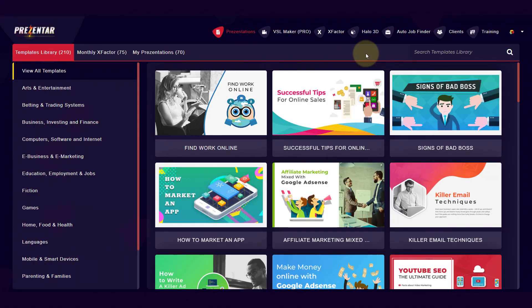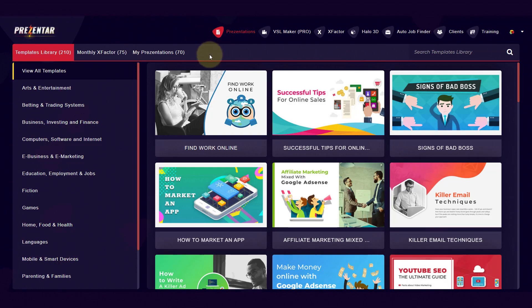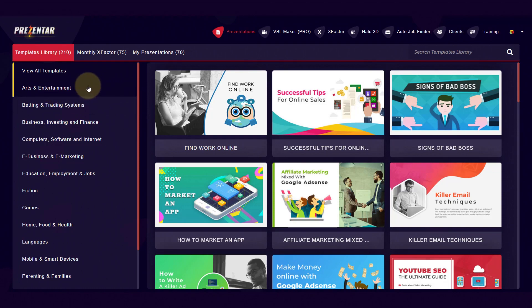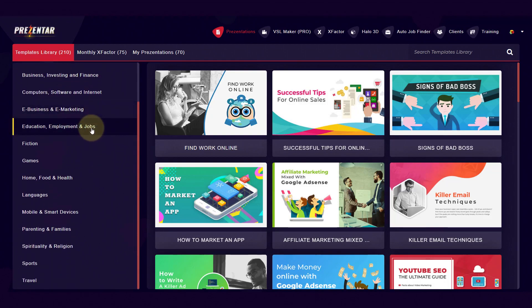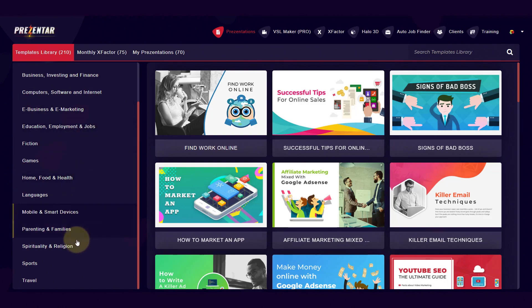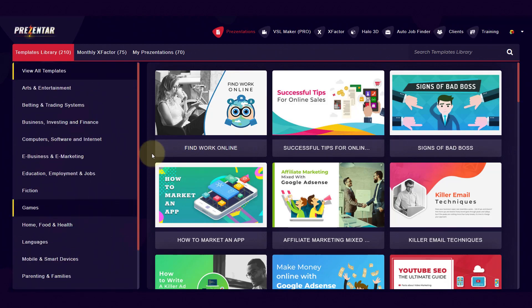I'm logged into my Presenter account and I've got all of the upgrades, so I've got so many different types of templates. On the left we've got all these different categories — arts and entertainment, betting and trading systems, business, investing, finance, digital, e-marketing, computers, education, jobs, fiction, games, home, food and health, languages, parents and families, sports, traveling, and so much more.